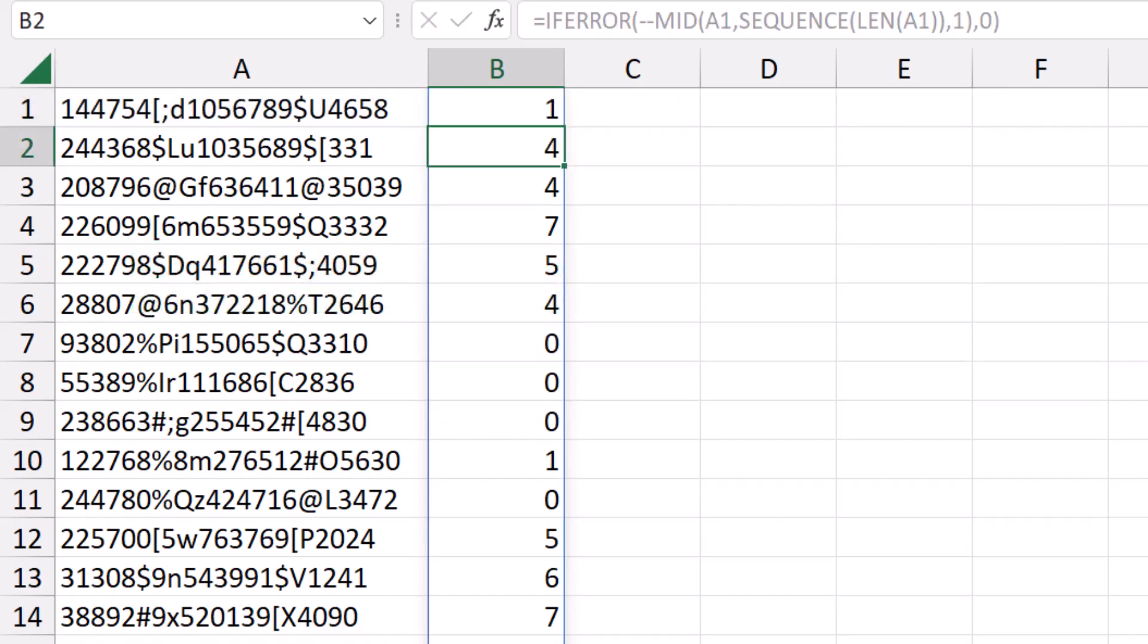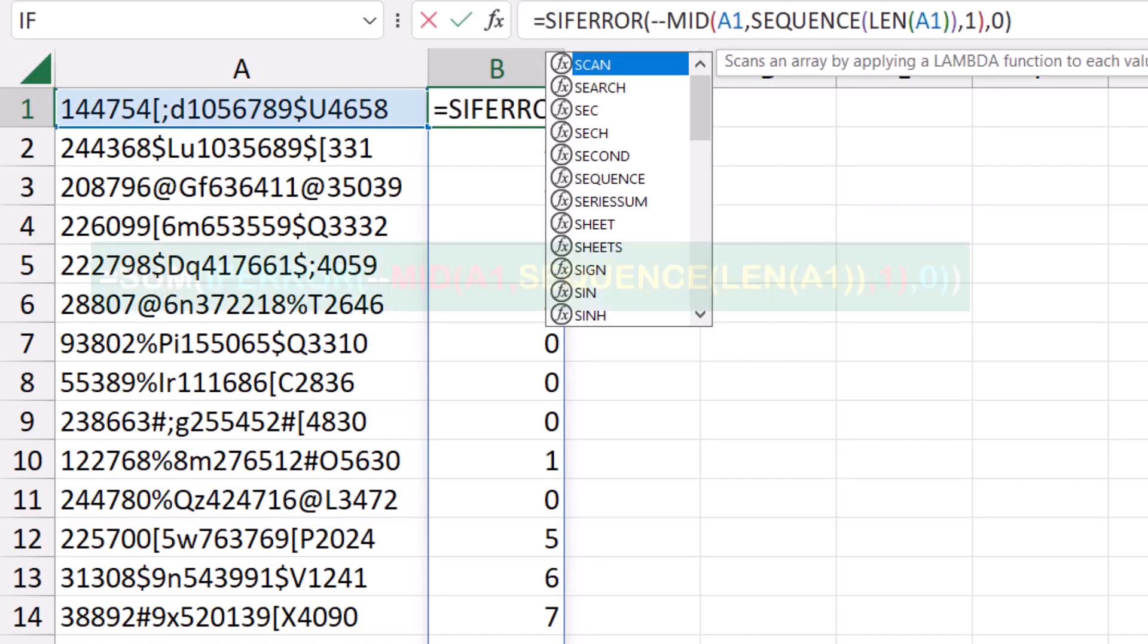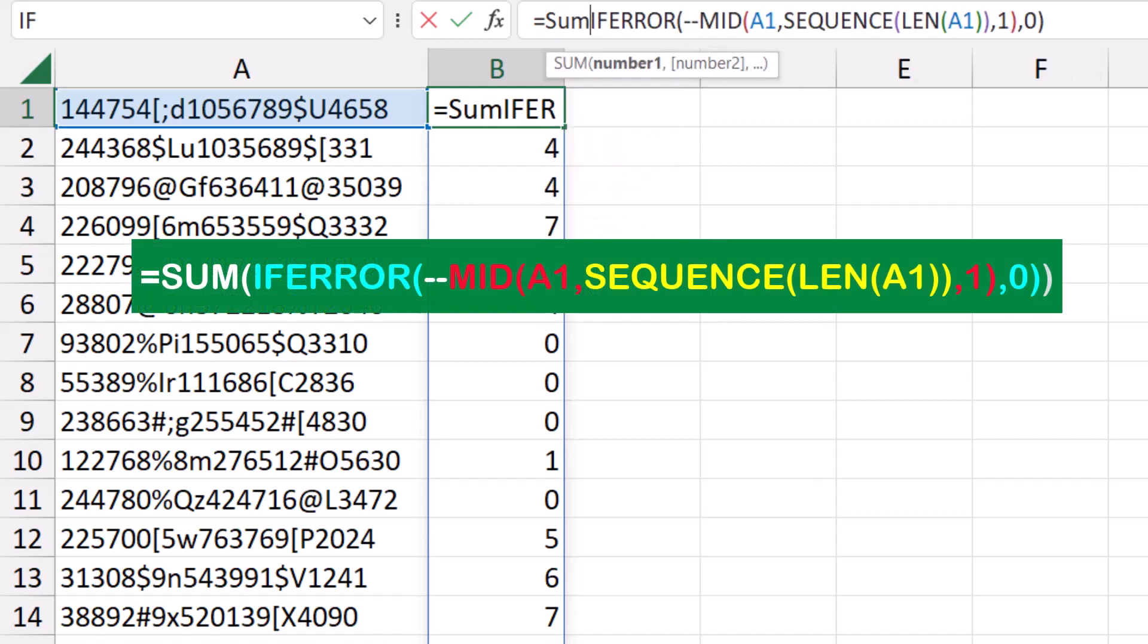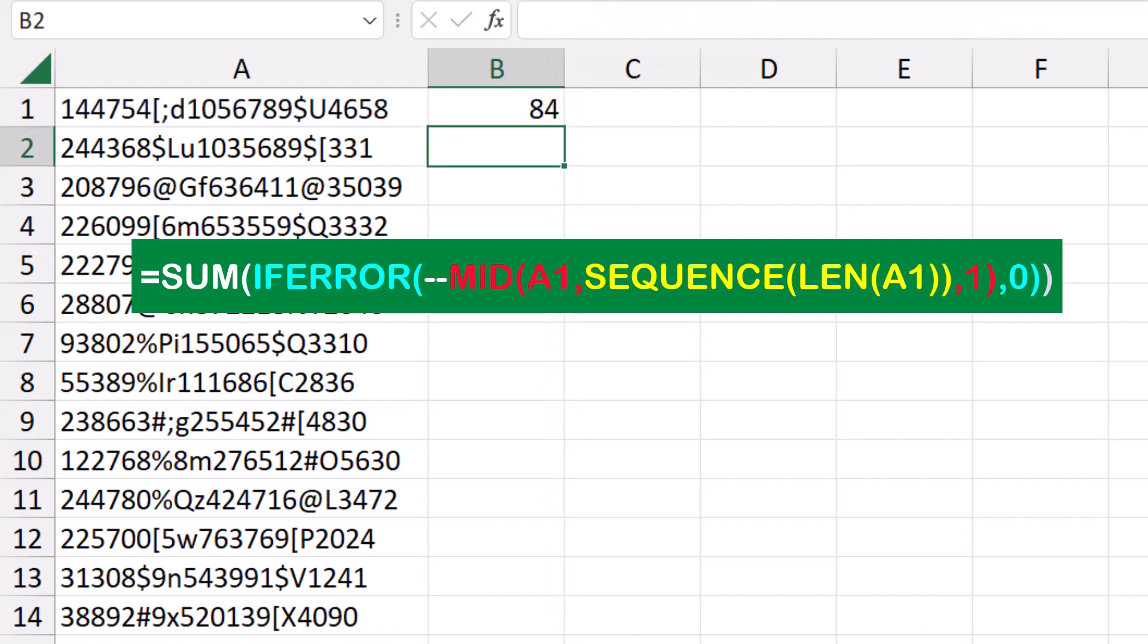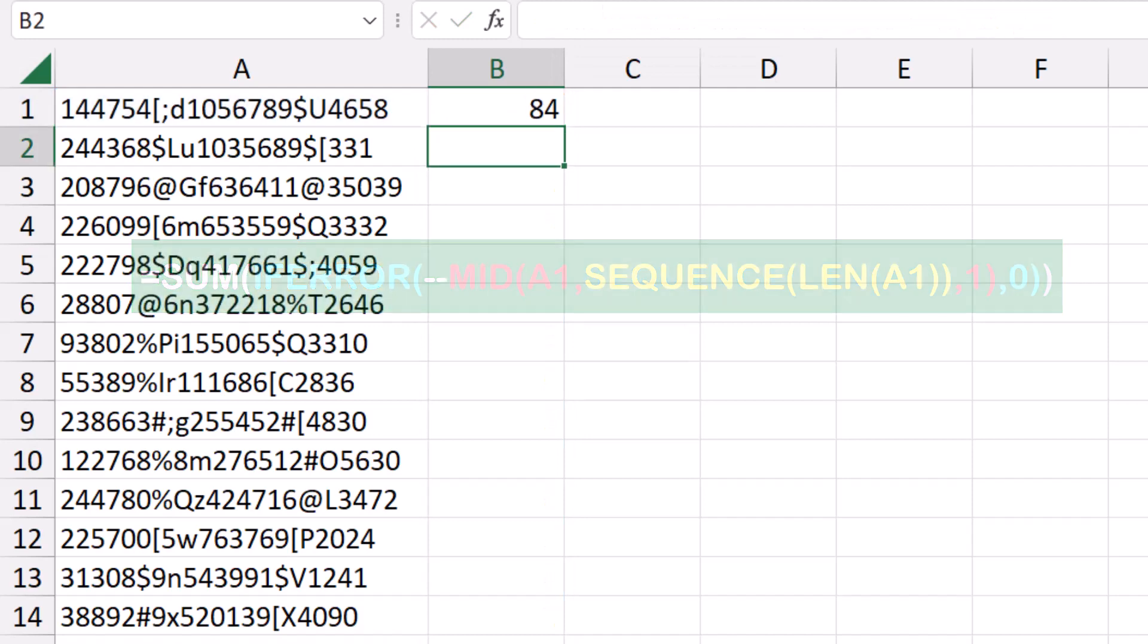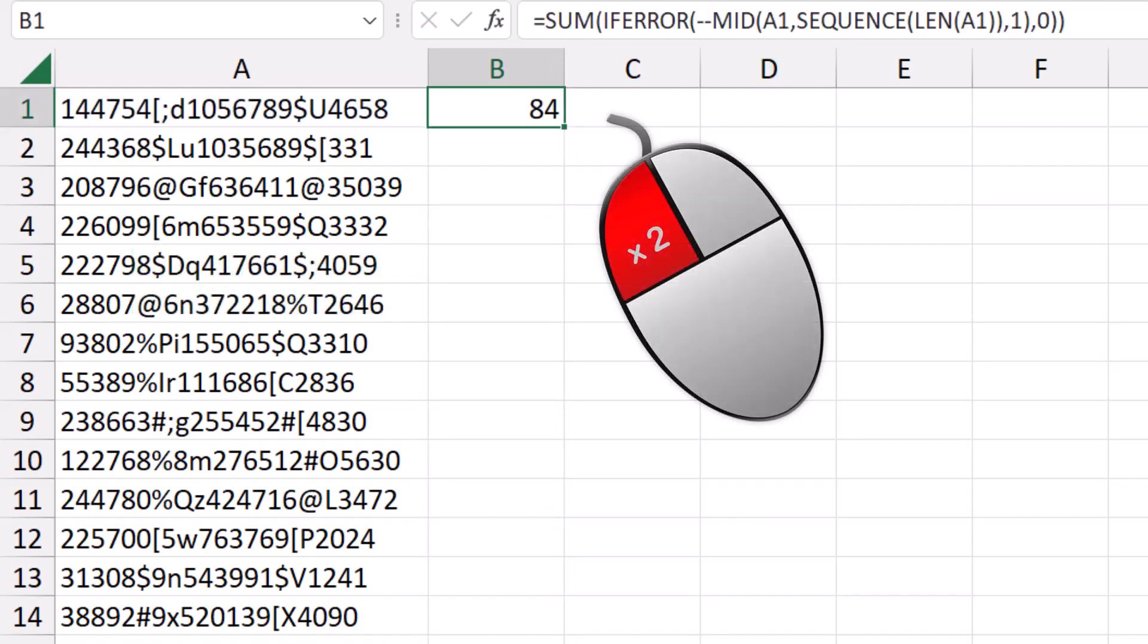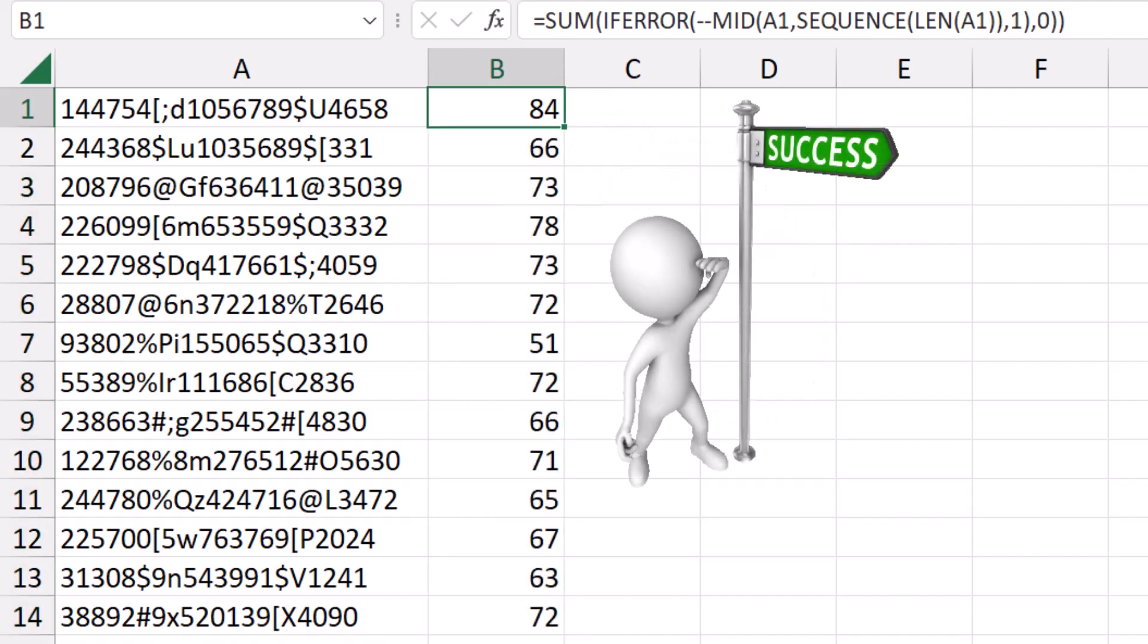Now anything which is not a digit has been replaced by a zero. I'm ready to add up the contents of cell A1 by wrapping all these functions in a SUM function. Equal SUM, I hit the TAB key, I close the bracket at the end, and here is my solution. Let's copy it down, double click and send it down, et voila!